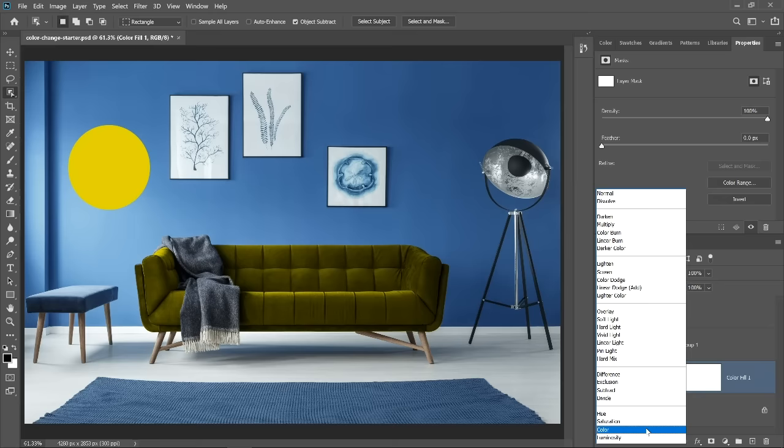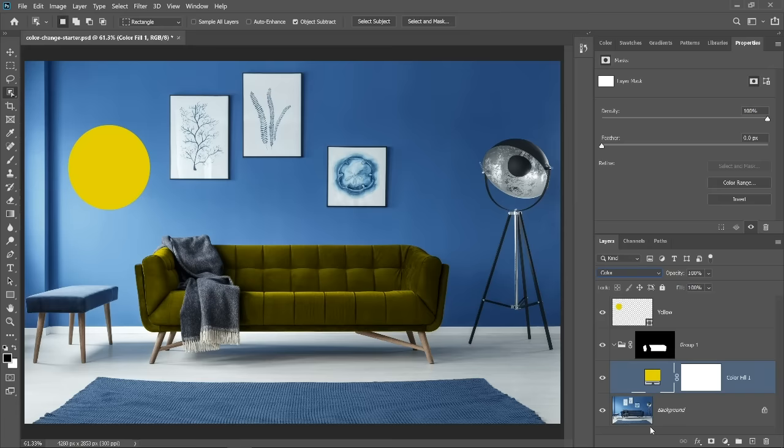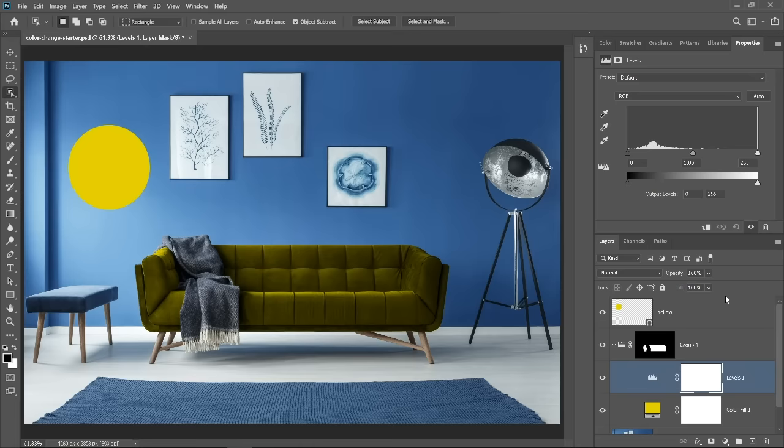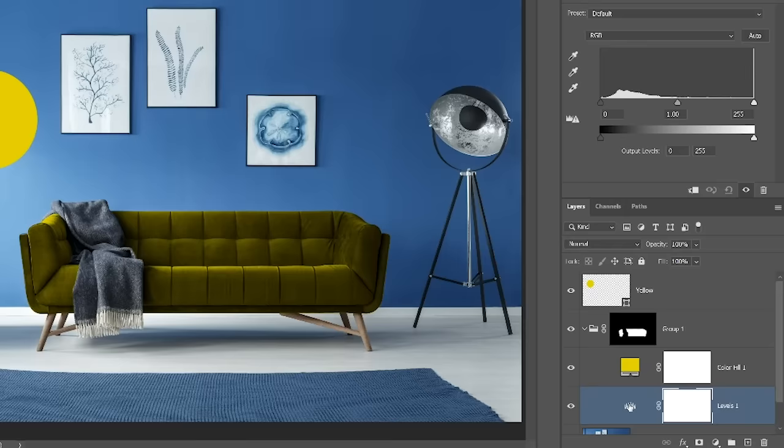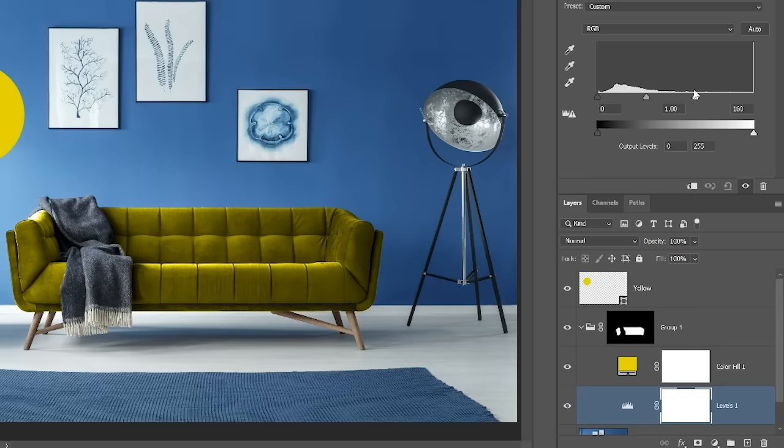Next, we can adjust the brightness. And for that, you can create a levels adjustment layer. Drag the color fill layer above the levels adjustment layer. Then select the levels adjustment and from the properties panel, use the highlight slider to brighten the couch. You can then use the midpoint slider to increase contrast.